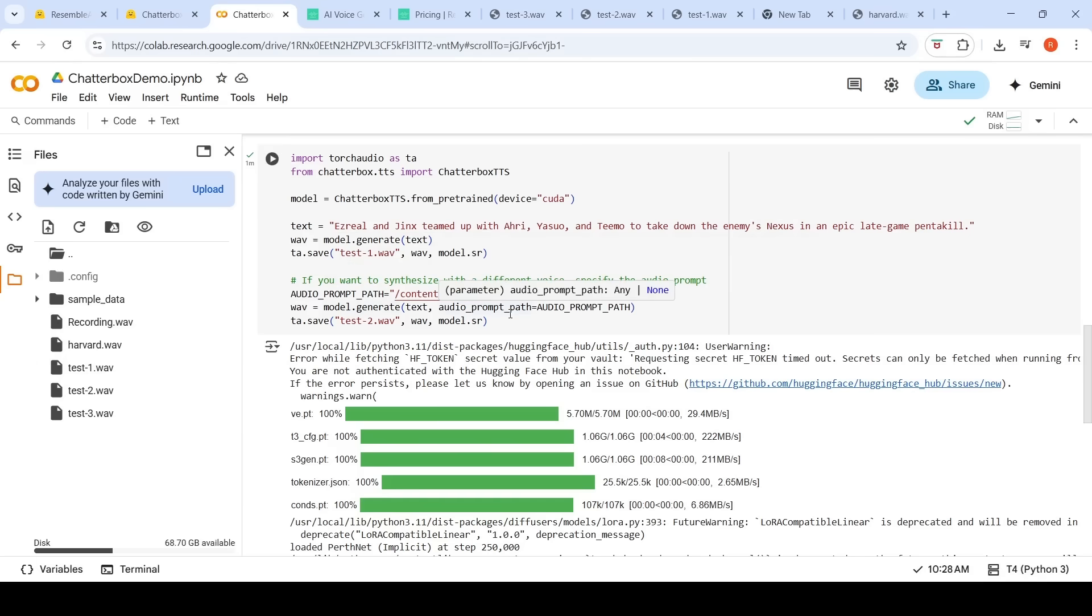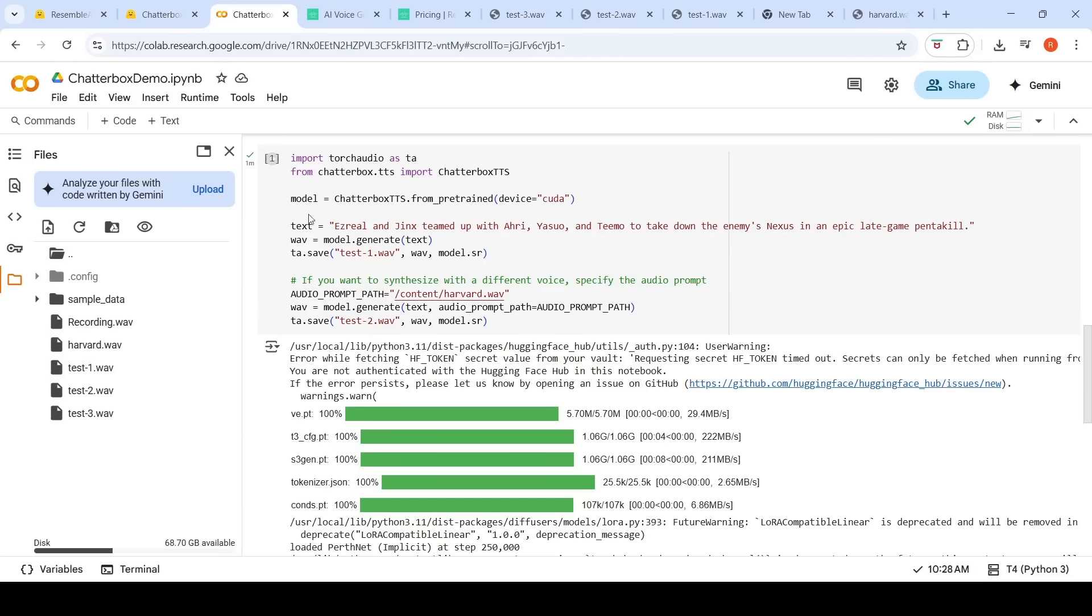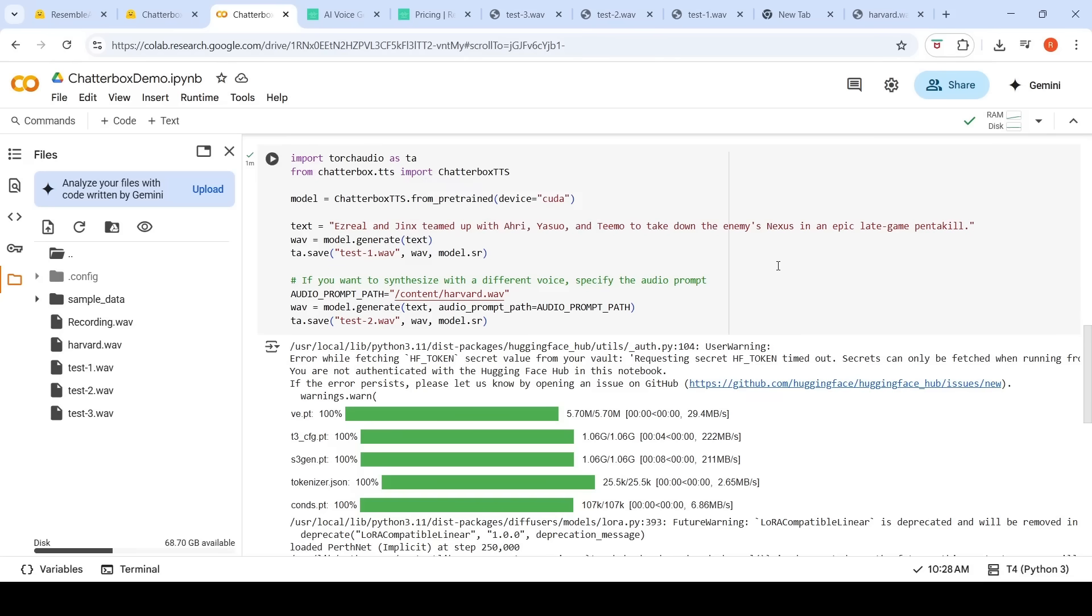Here we are trying to generate to clone this voice. This is the output which has been generated. For both these outputs, it took close to a minute when I ran this model. It had to fetch the model and I have to give access. I have my Hugging Face token added over here in secret, and I have to give access to the model.